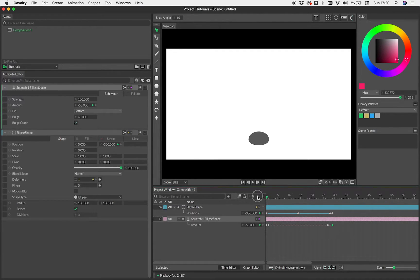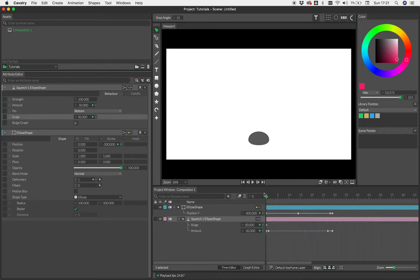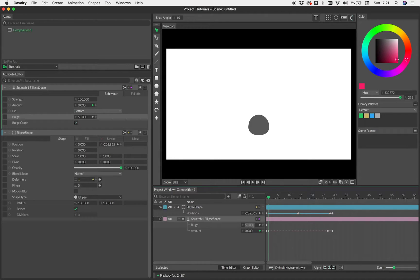And let's say that our first frame is, let's go with 50. Again, just for a round number, we'll go forward a frame. Bulge, that needs to be 0.